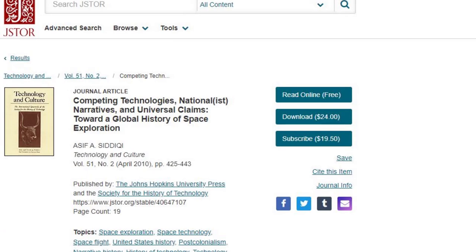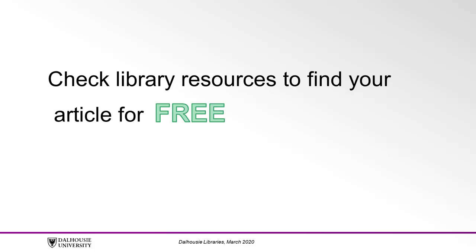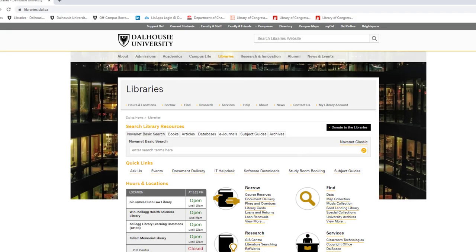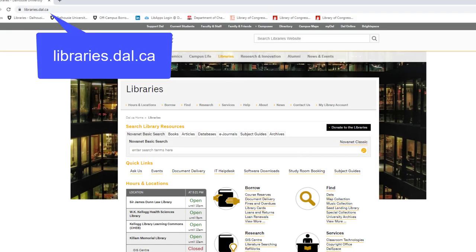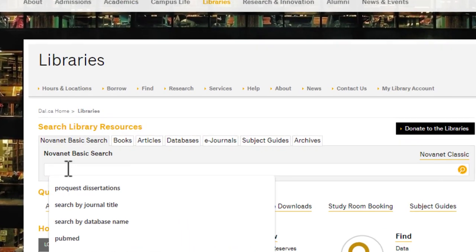If you come across an article you would like in JSTOR and you see that you need to pay for a download or need an account to read online, stop. Here is where you check library resources to find your article for free. Go to the DAL Libraries homepage, libraries.dal.ca, and type the title of your article into the search bar. Quotation marks can be used to search for your exact wording.